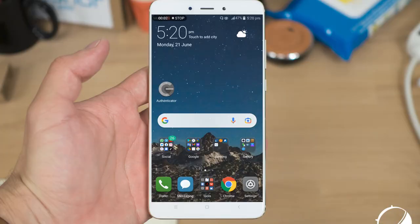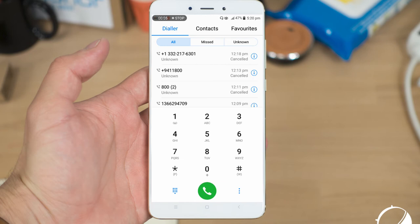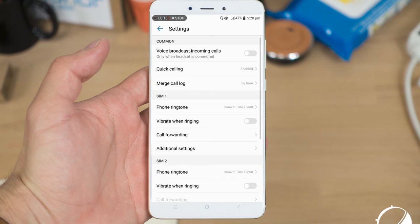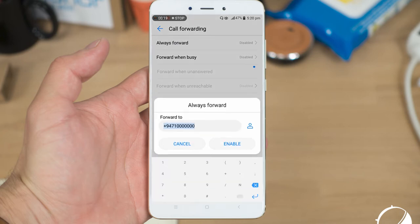I will open the dial pad and set the settings. Hold the call forwarding and touch the dial pad. You can use the fake number.